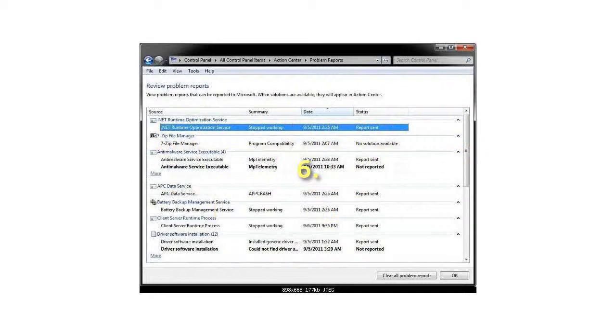When done, click on OK to return to Reliability Monitor or close the Problem History window. That's it.